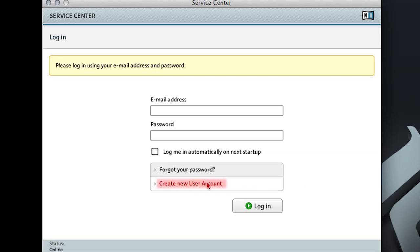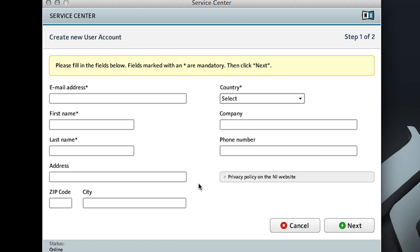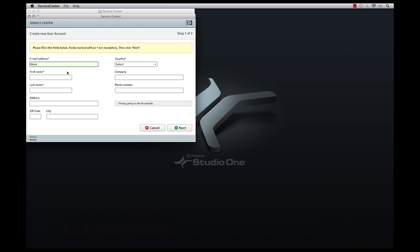If you've never installed any other Native Instruments software before, you will need to create an account with them.